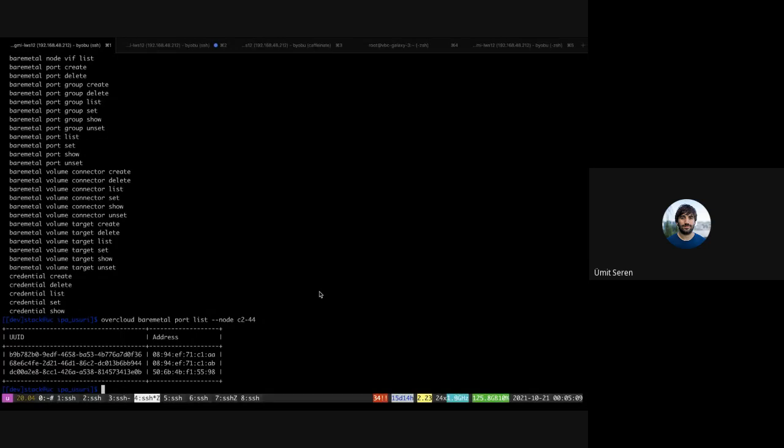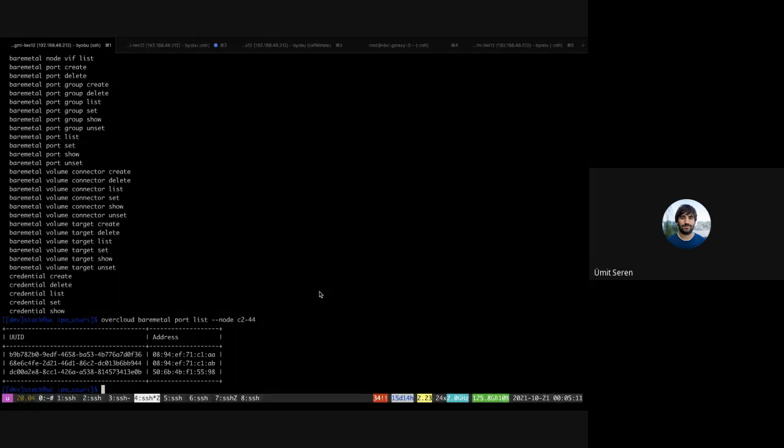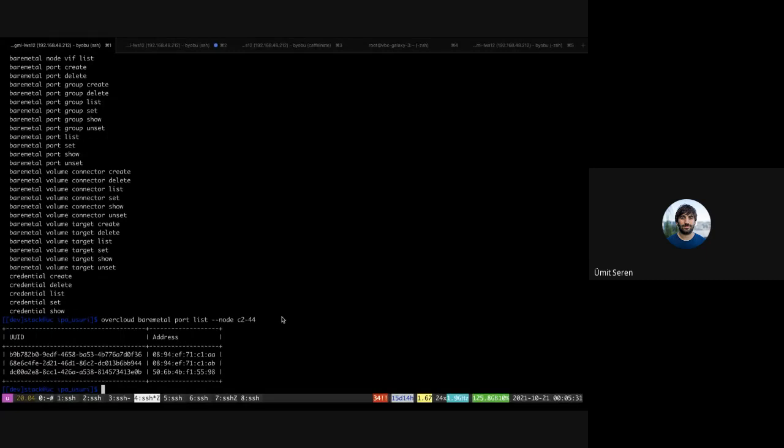So there are some caveats. The Redfish cannot do LLDP, so one useful feature for the introspection is that once you boot an IPA image, you get LLDP information that you could use, for example, with the generic switch driver to plug it to the correct network or do tenant plugging of the bare metal node in tenant networks.